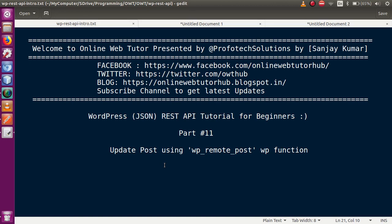Hello guys, welcome to Online Web Tutor presented by Prophetic Solutions Team. I am Sanjay. We are learning WordPress JSON REST API tutorial for beginners, and this is part 11 of our video session series, in which we will discuss how we can update a post using the WP remote post function. If you are a beginner to this channel, please subscribe and keep watching our previous video sessions to build a clear vision about WordPress JSON REST API.